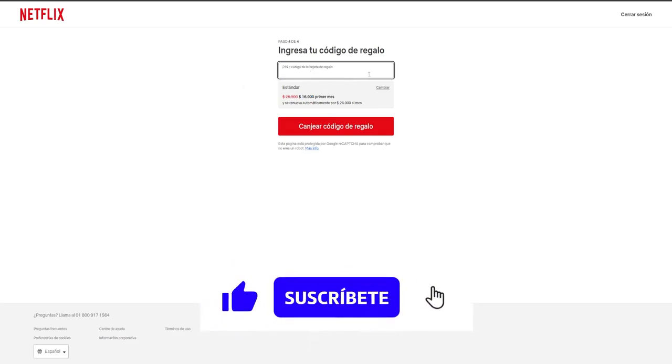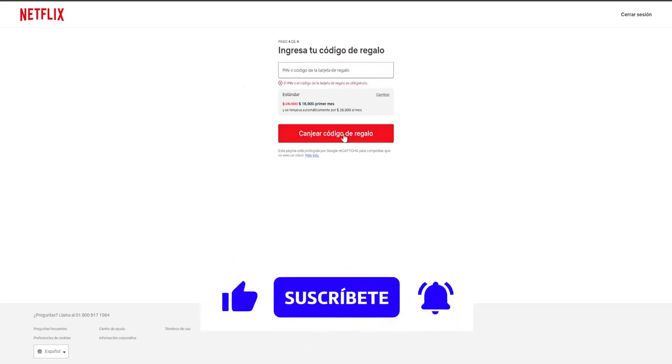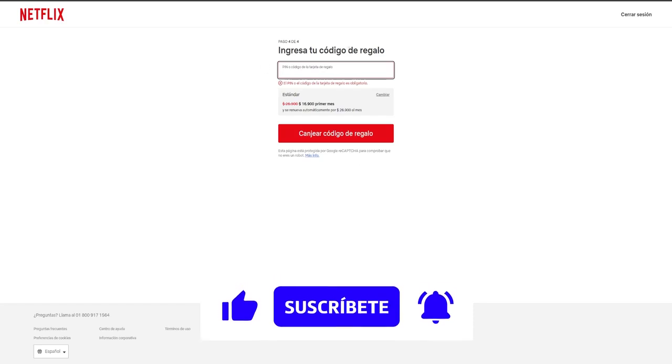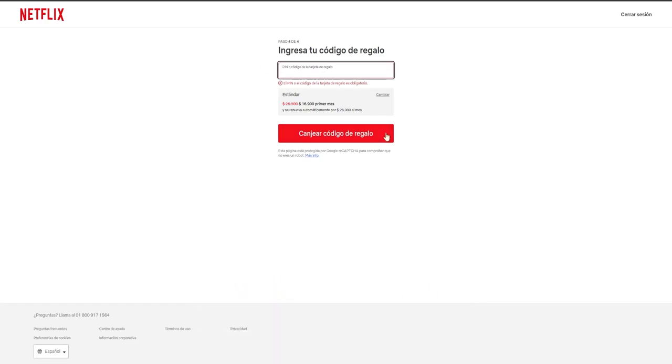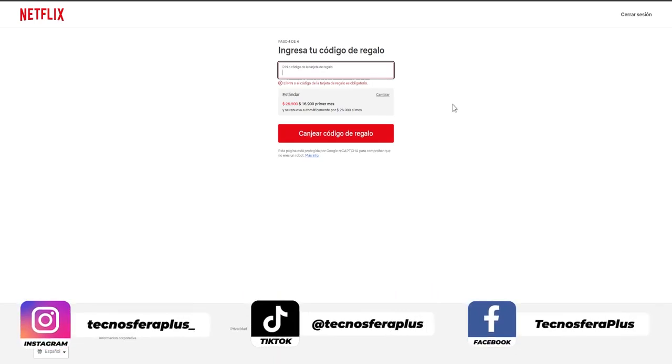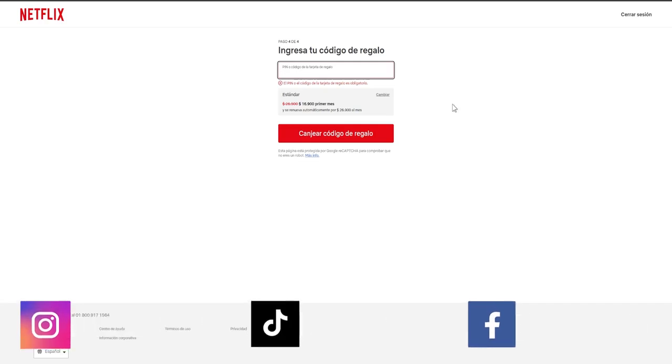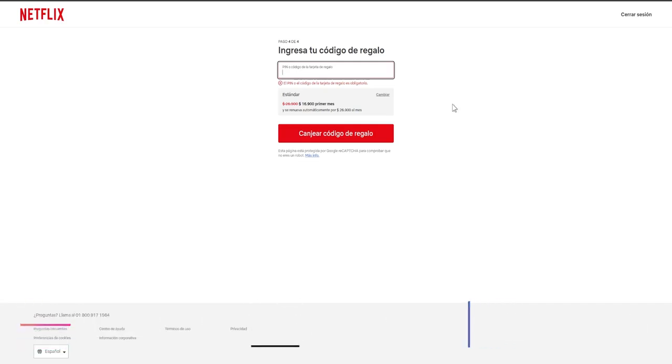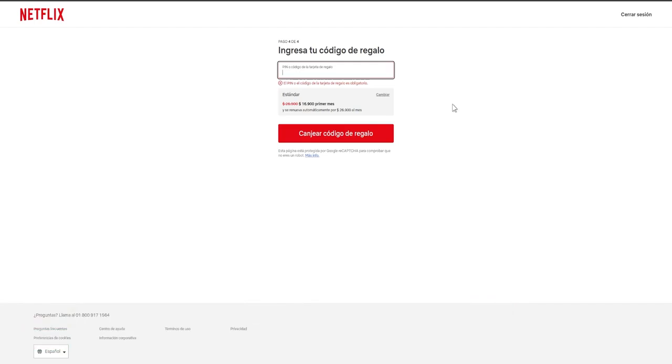Once you enter your PIN, your code here, you simply click redeem gift code and it will be redeemed, enabling you to access your Netflix account with the details you previously entered. If you opt for the premium version, you have the capability to access it on up to four separate devices. You can initiate it on your smartphone, a personal computer, a television, and enjoy Netflix across various devices.